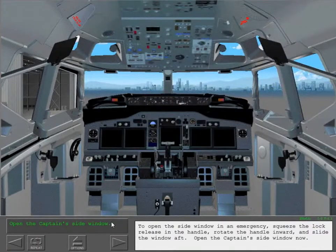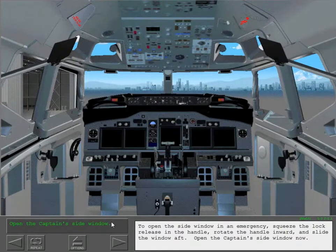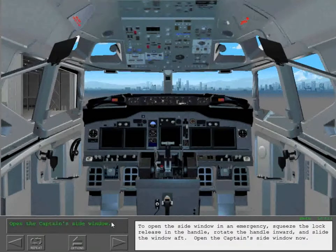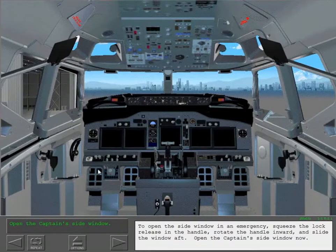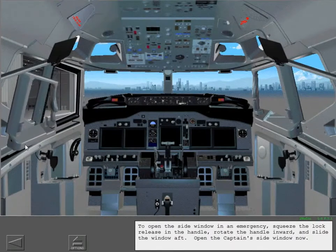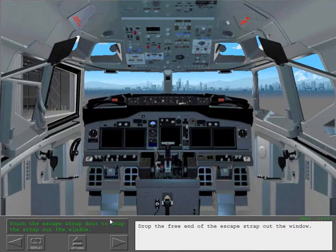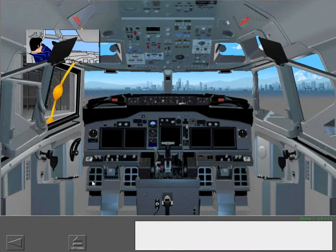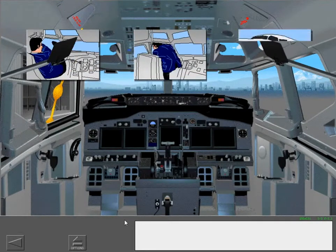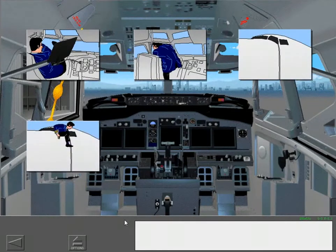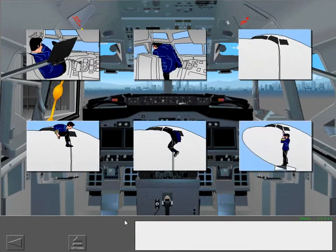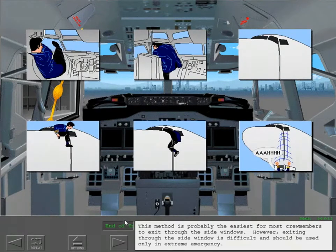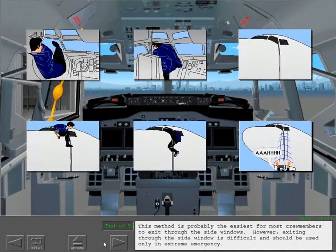To open the side window in an emergency, squeeze the lock release in the handle, rotate the handle inward, and slide the window aft. Open the captain's side window now. Drop the free end of the escape strap out the window. This method is probably the easiest for most crew members to exit through the side windows.